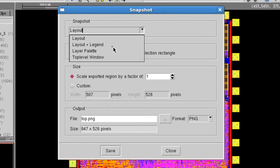The other snapshot modes are layout plus legend, which adds a ruler scale graphic and coordinate info to the snapshot. Layer palette will capture the layer sidebar, and top level window will take a snapshot of the entire Design Rev GUI.